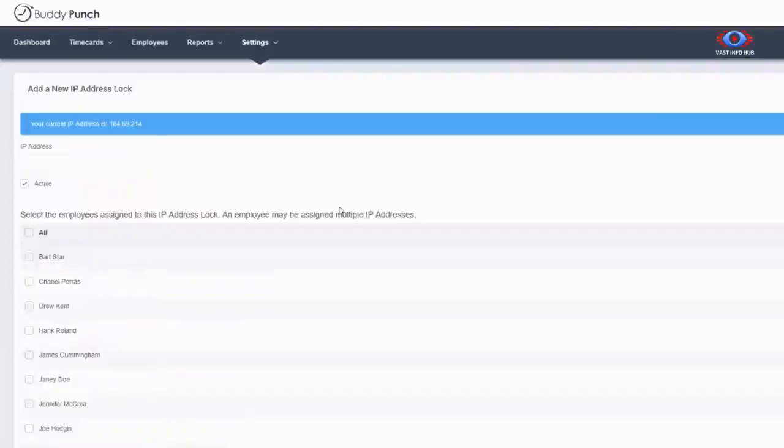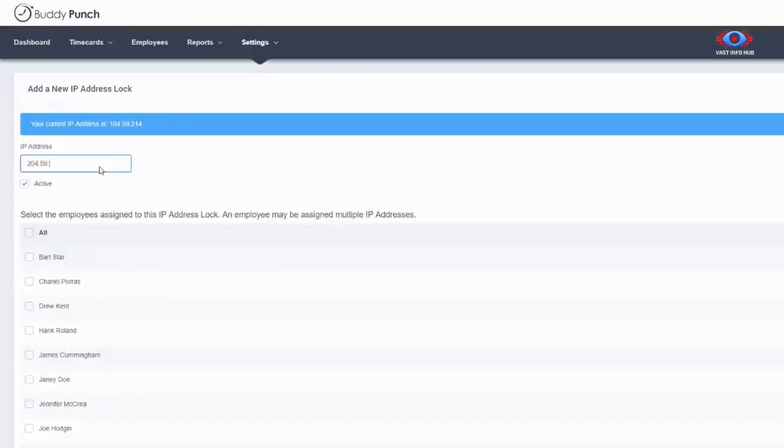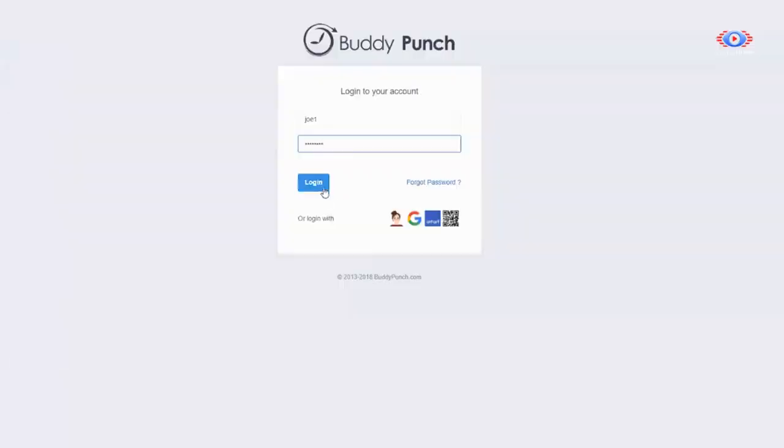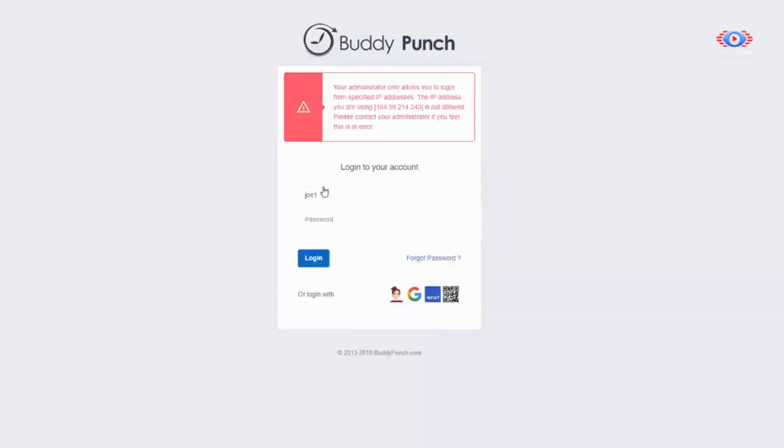If you need to restrict where Buddy Punch can be used, we offer IP address locks. This is great for office locations. Your employees will only be able to use Buddy Punch at specified IP addresses. If your employees attempt to log in from an unauthorized IP address, they will not be allowed.